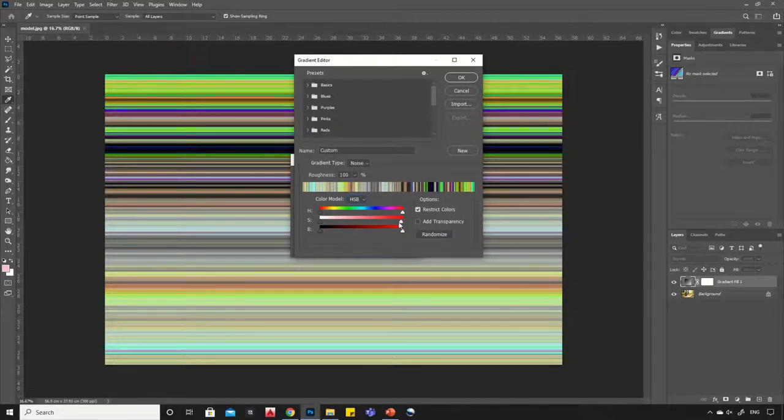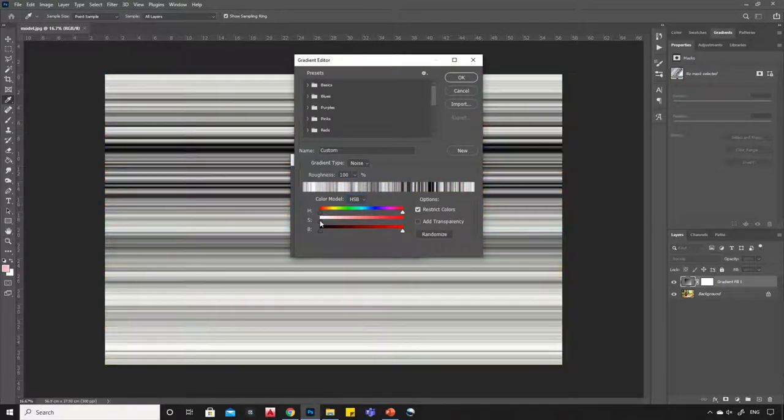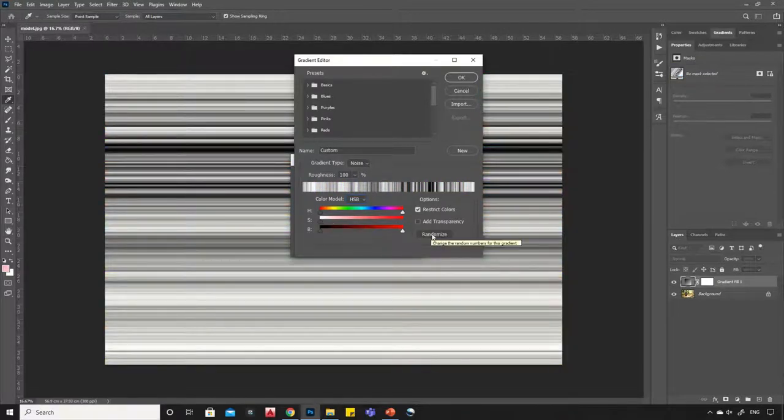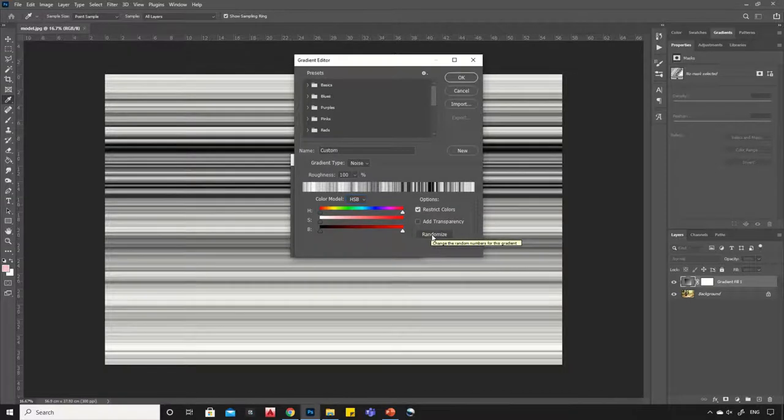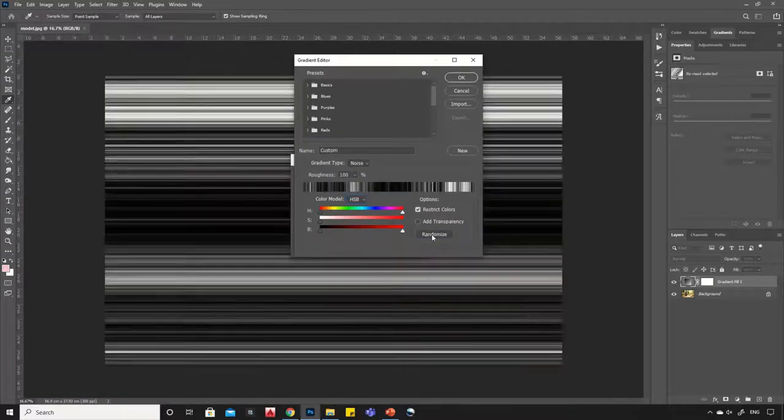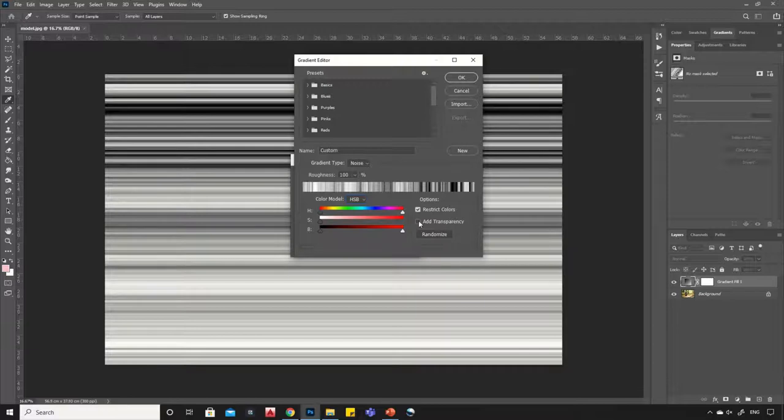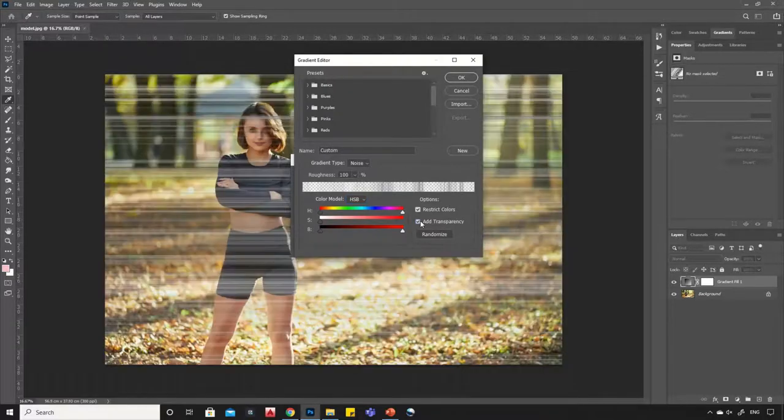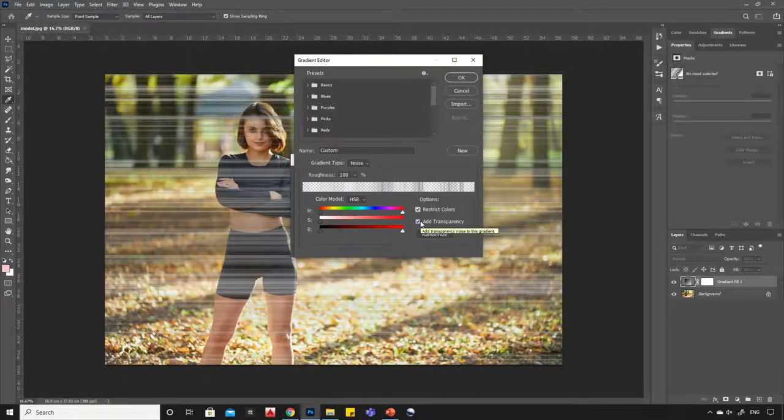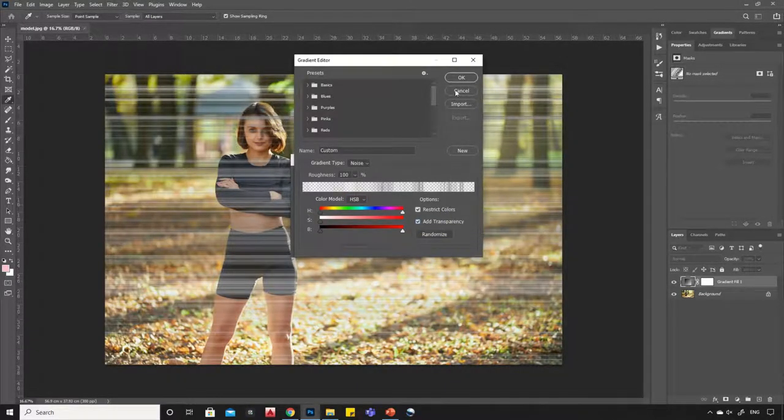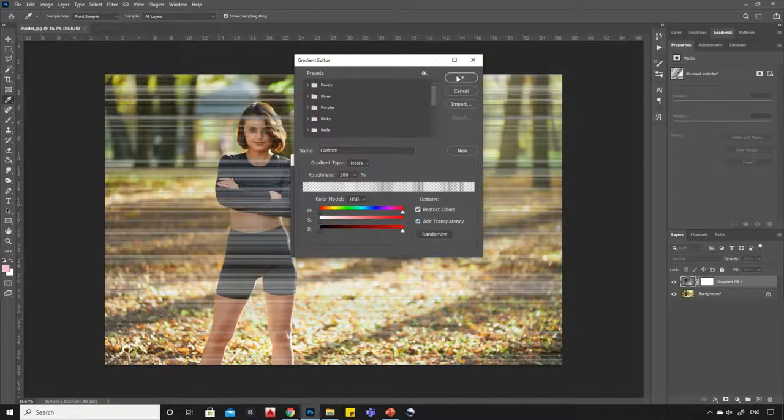Now drag this pointer to zero. Click on the randomize button and select any random texture. Tick the add transparency option, now hit OK.